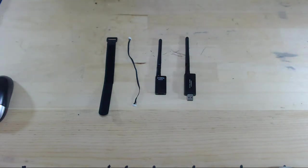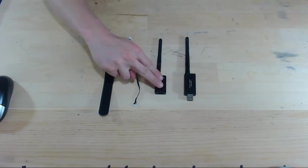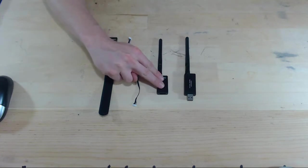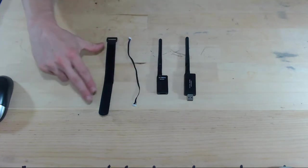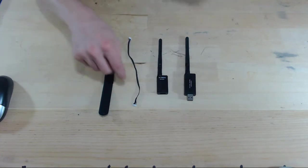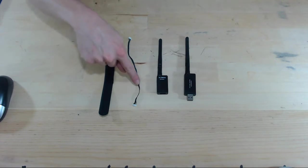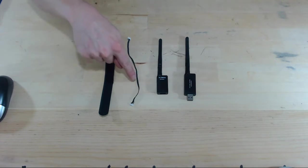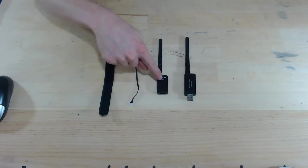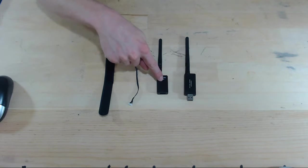And then we'll secure this telemetry module to our drone with just some velcro. So let's plug this UART wire into our drone side telemetry module.